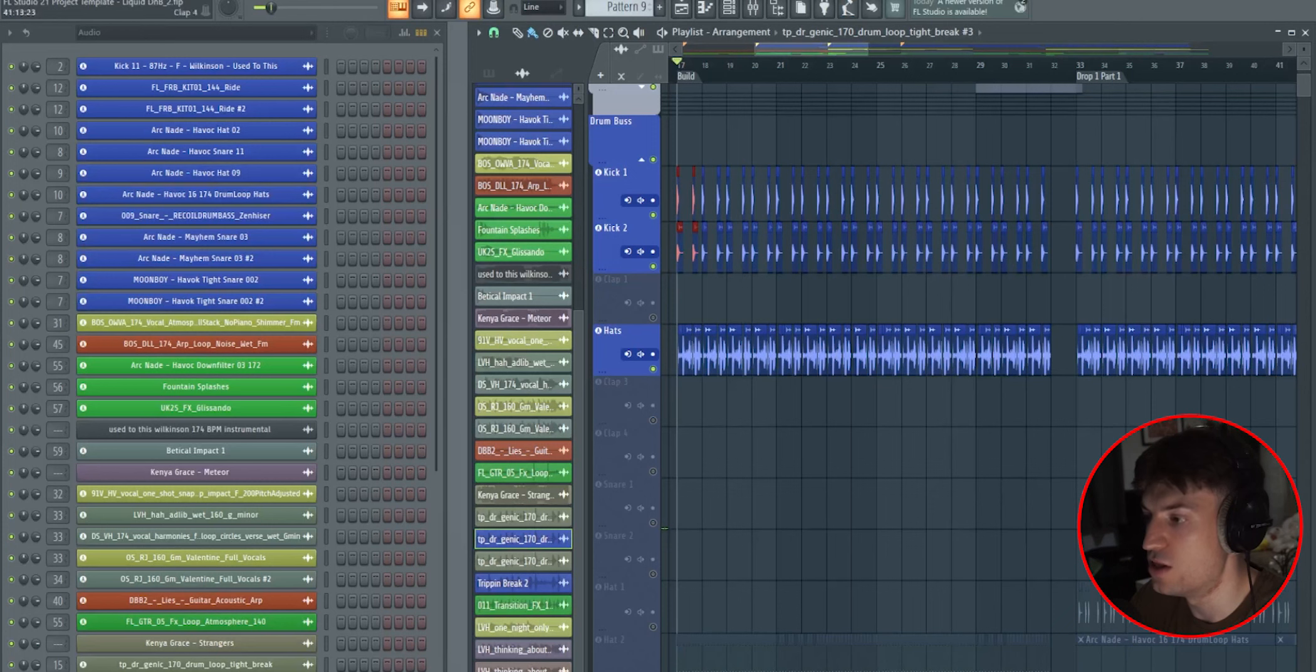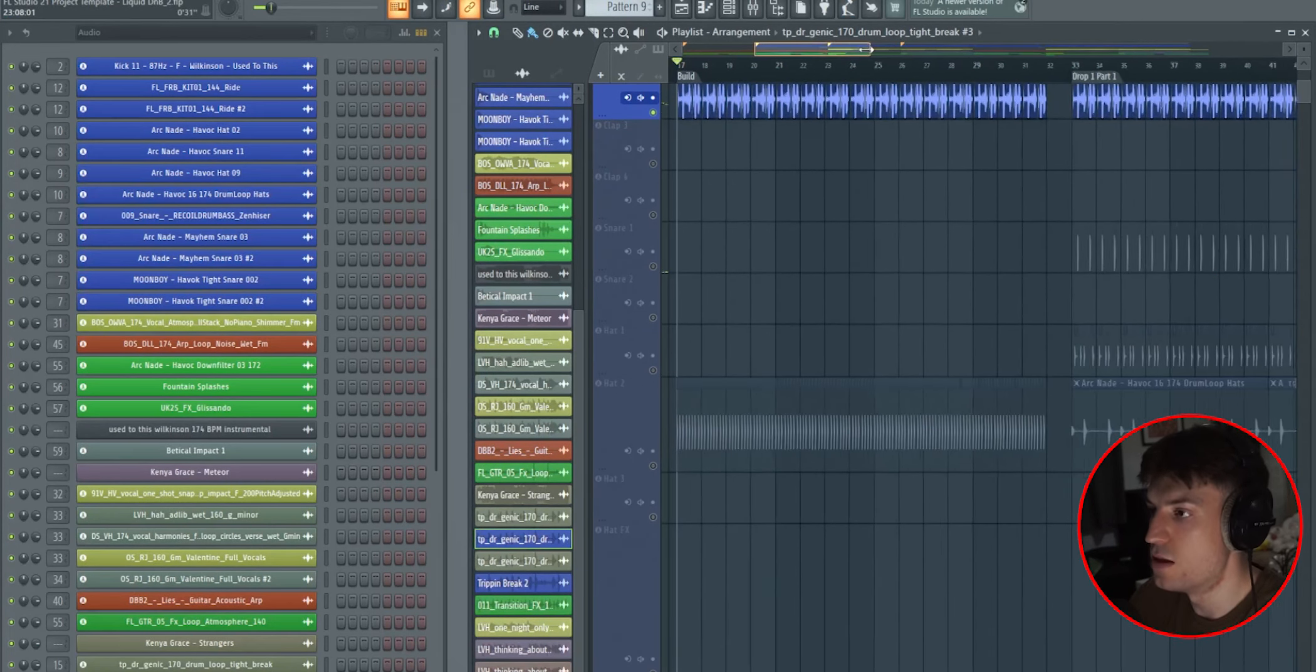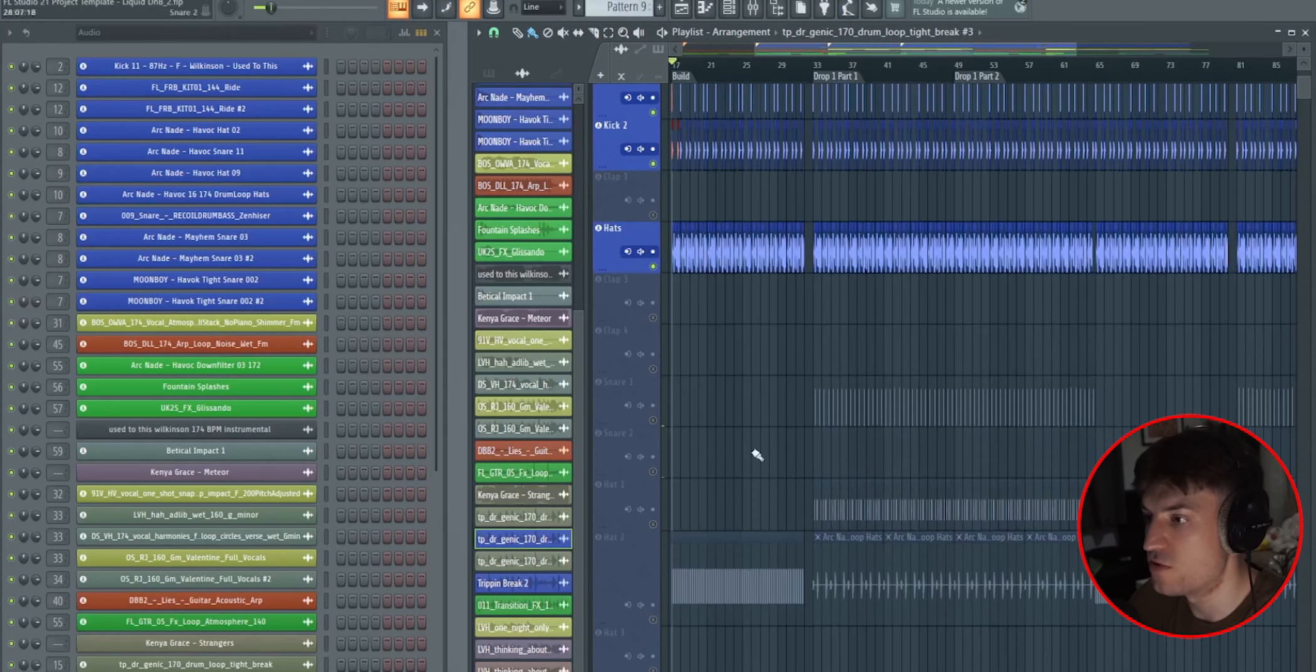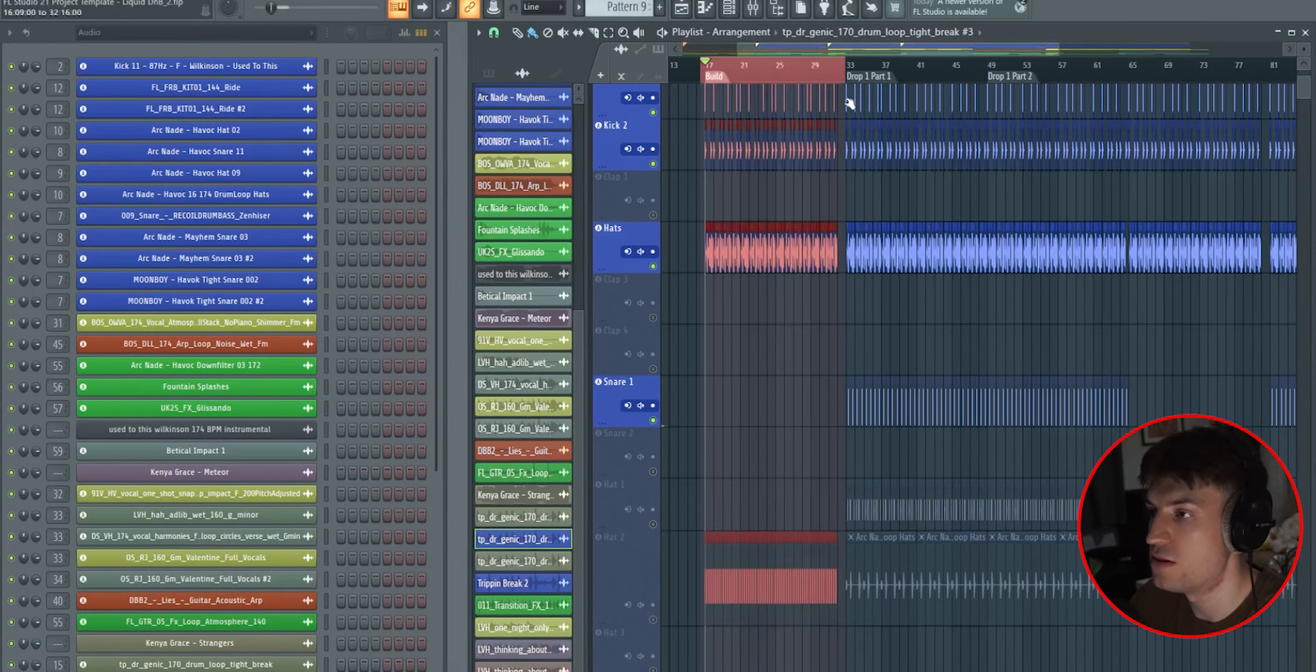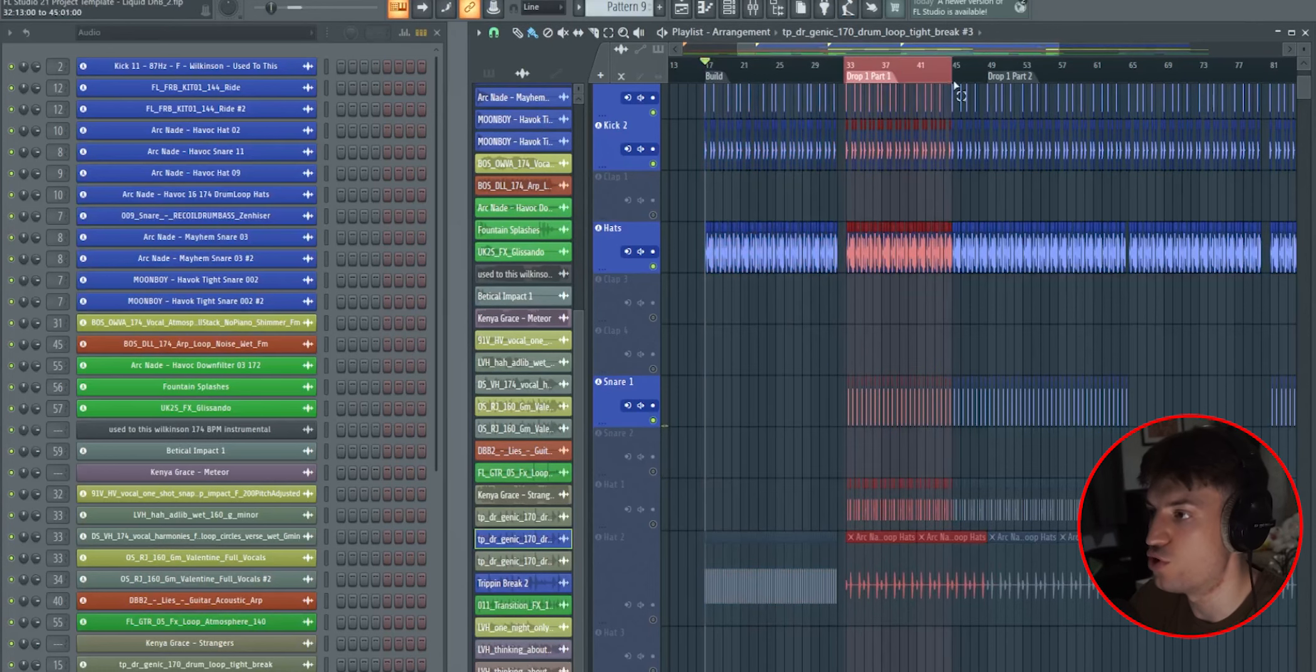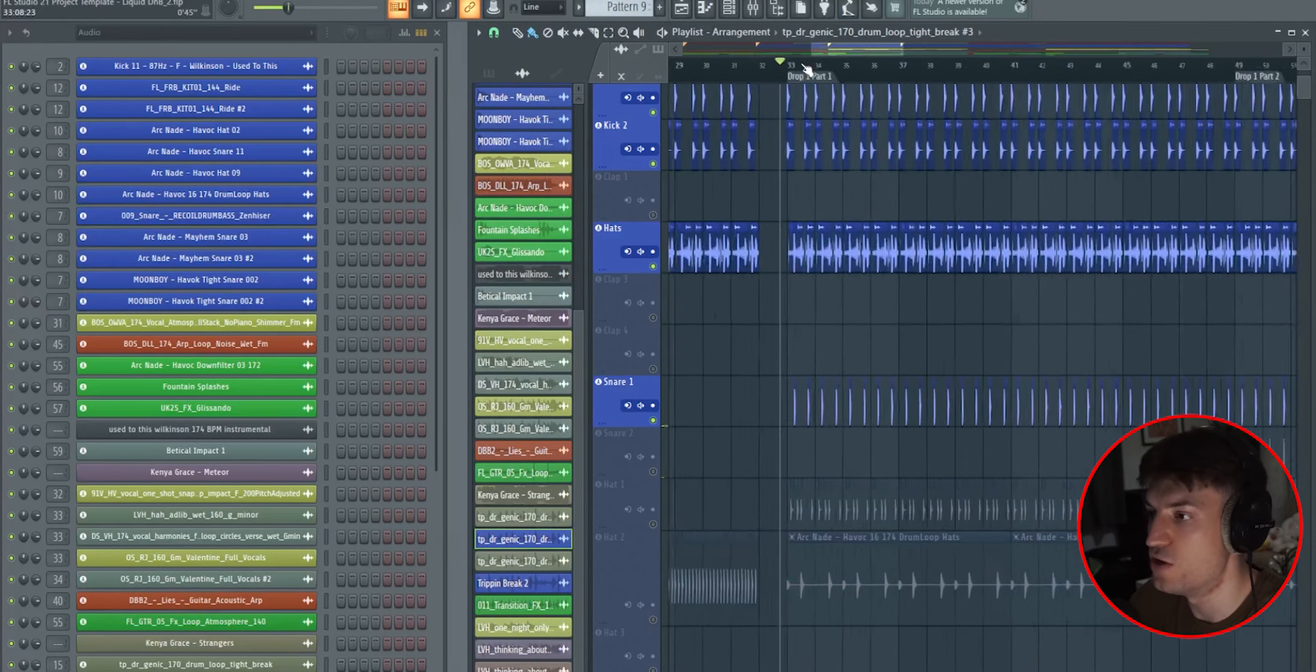And then later down the line, when the drop comes in, we'll introduce more elements to make it sound more full. So now let's have a look at that. We've got a snare drum here, just in the drop. That's part of the buildup. And then we come to drop one for the first 16 bars, and we've added another snare.